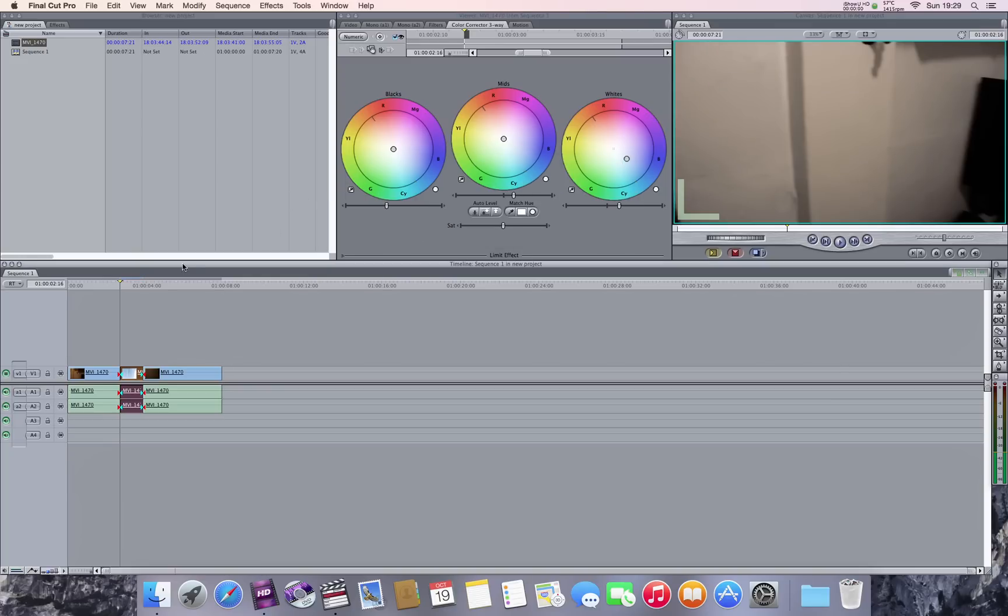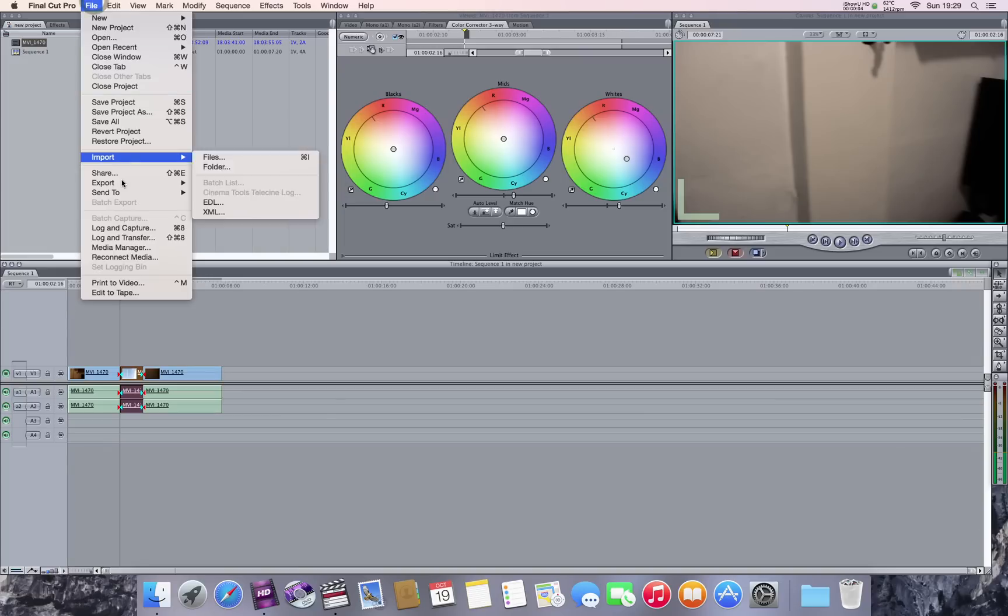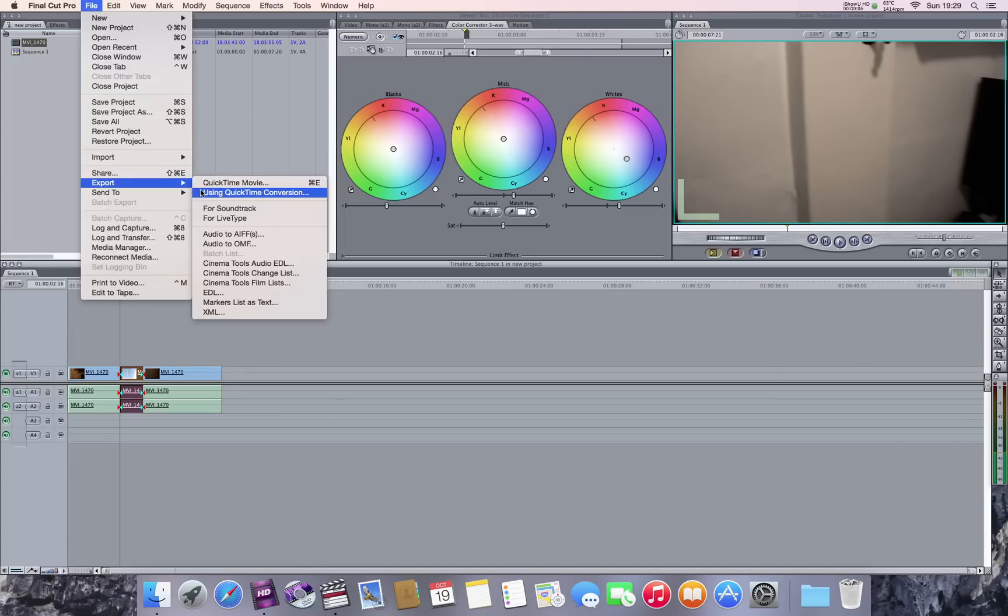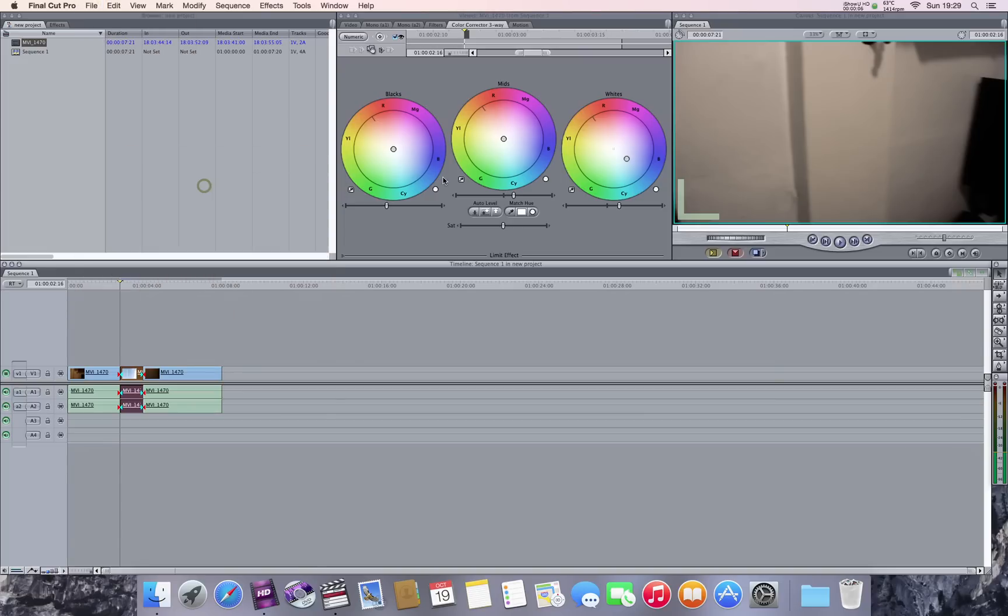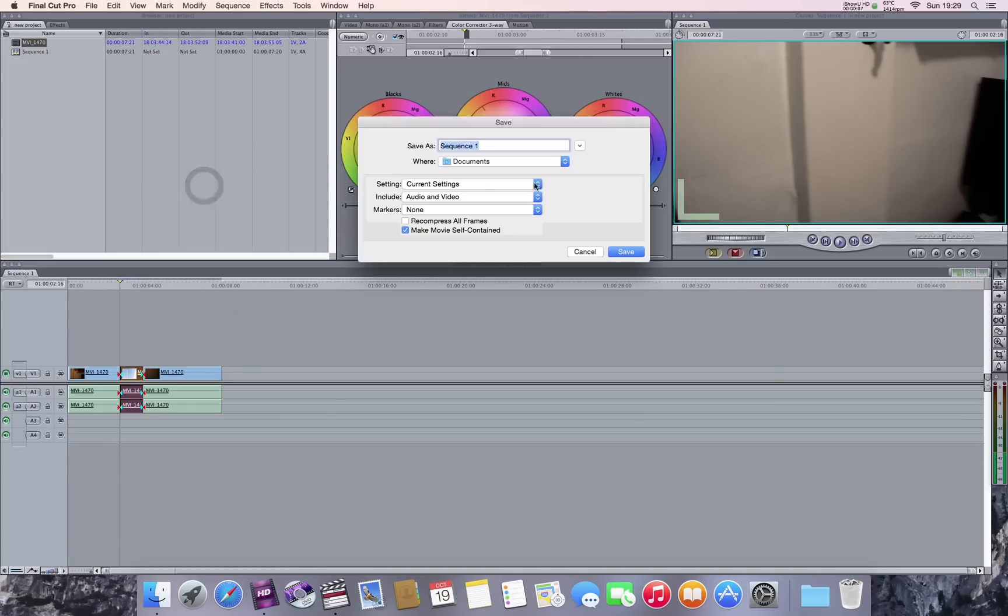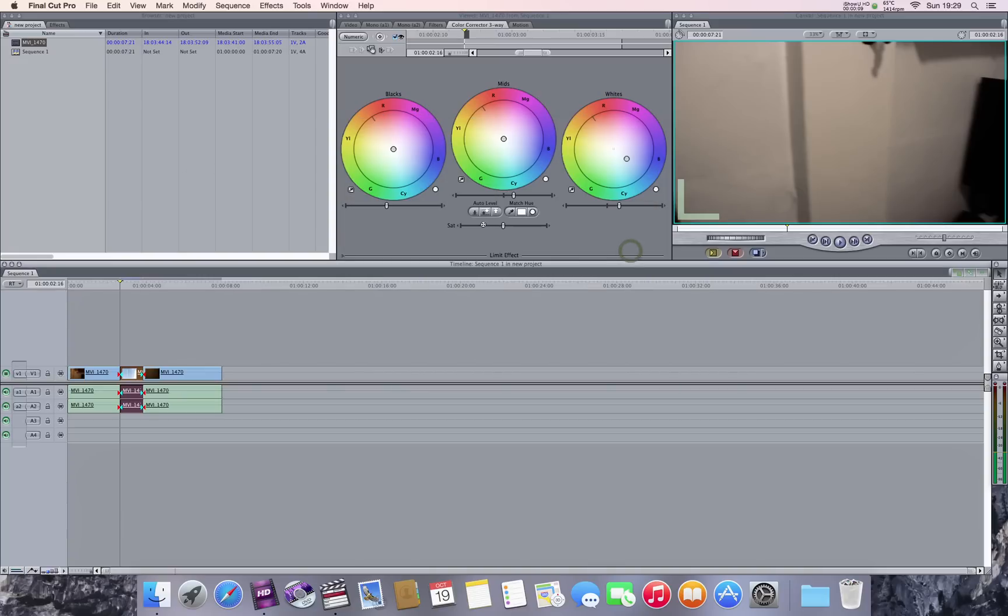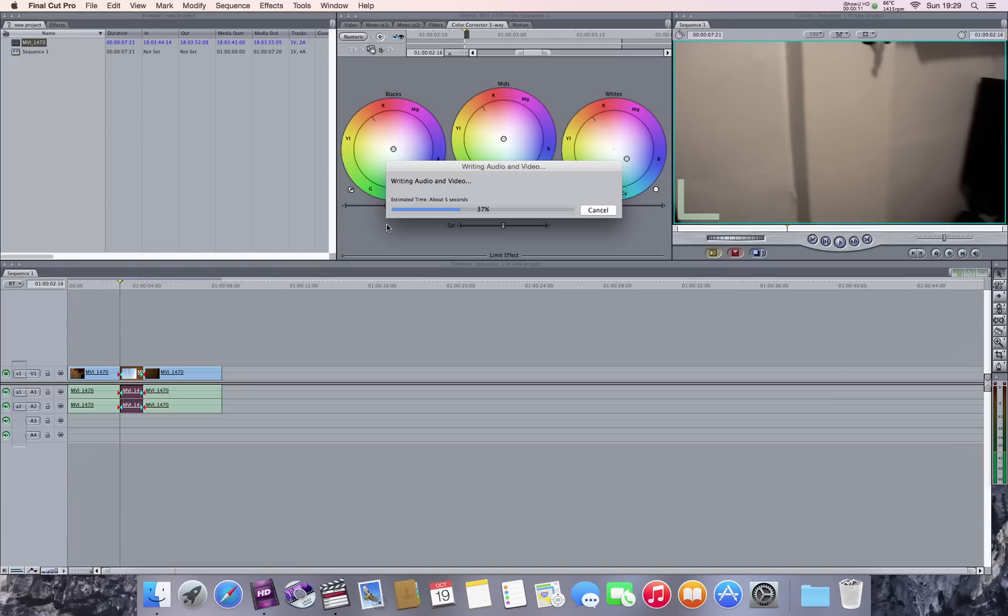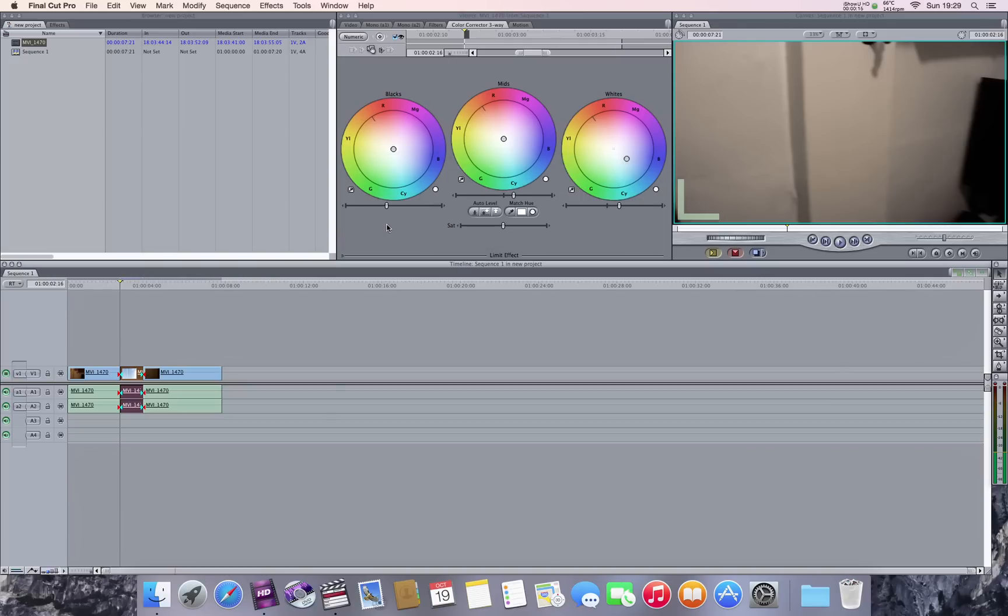Now I'll export it. Export to movie, export it. Drop it on, that's great.